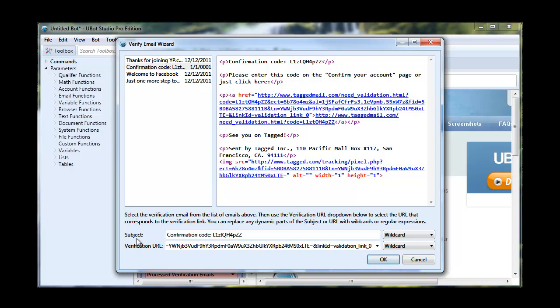So, for instance, the subject of this email is confirmation code. And then it's got this string of numbers and letters here. Now, this is going to be different every time. So let's just replace that with an asterisk. And that's a wildcard, so that can be anything.